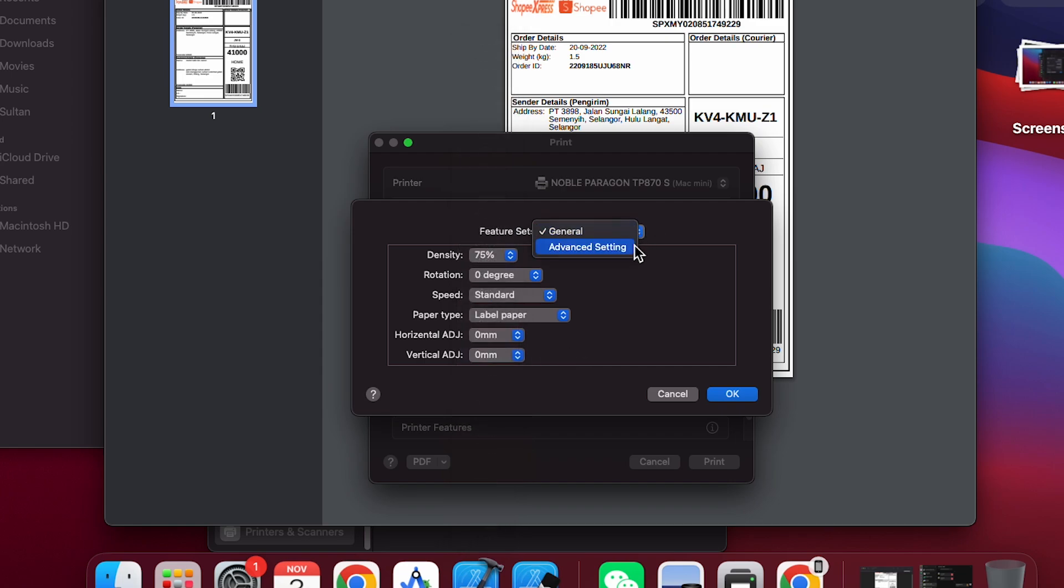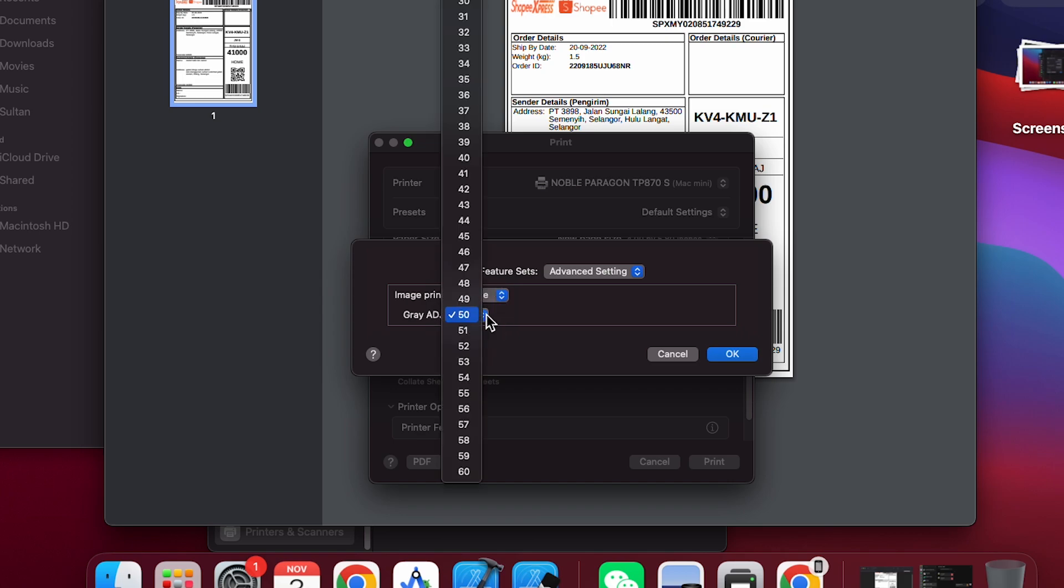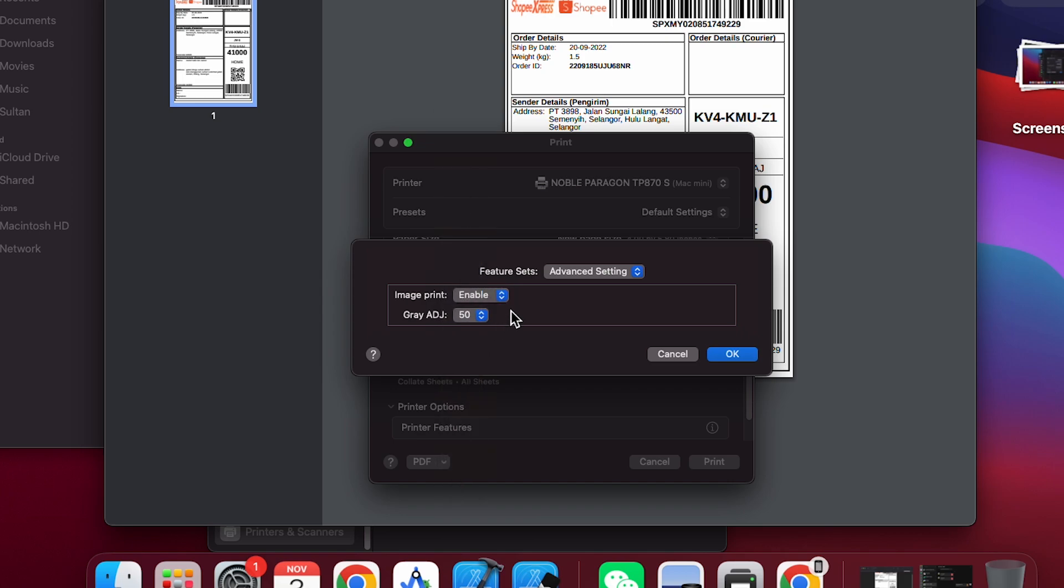In advanced settings, there's an option for image printing. Enable this if you need image-rich prints or disable it for text-only documents like waybills to optimize printing. You can also adjust gray levels to improve grayscale printing on certain documents.